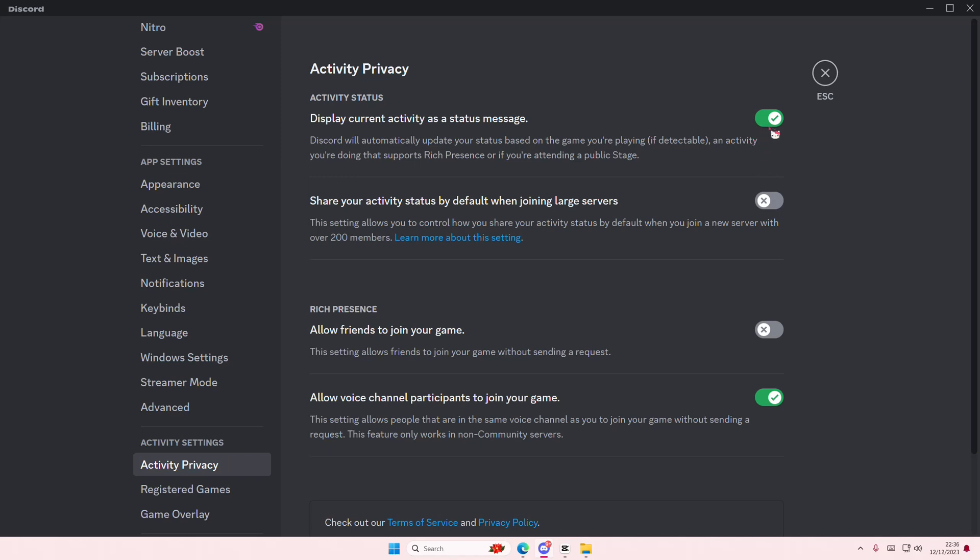It's going to show you if you're playing mostly games, or like if you're listening to a song on Spotify and it's connected. If you want to turn it off, just turn it off.